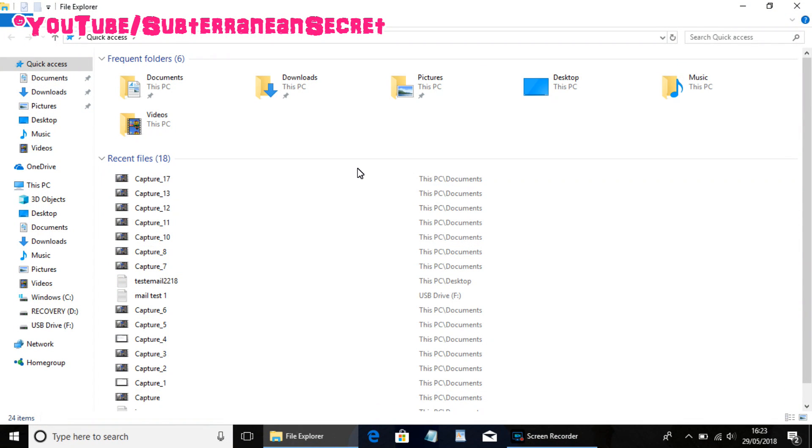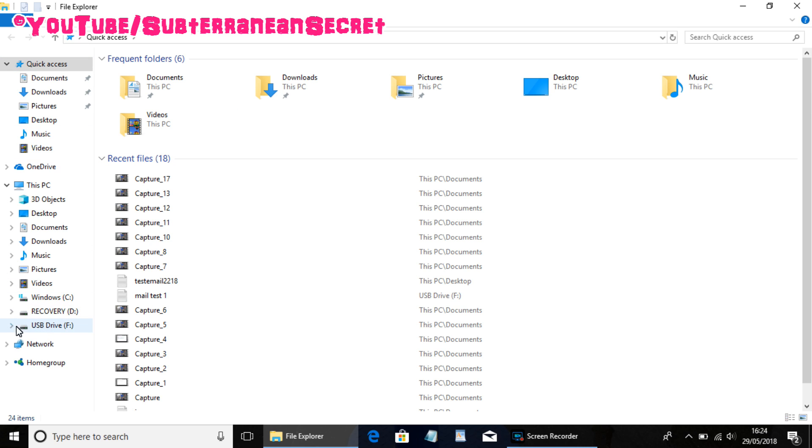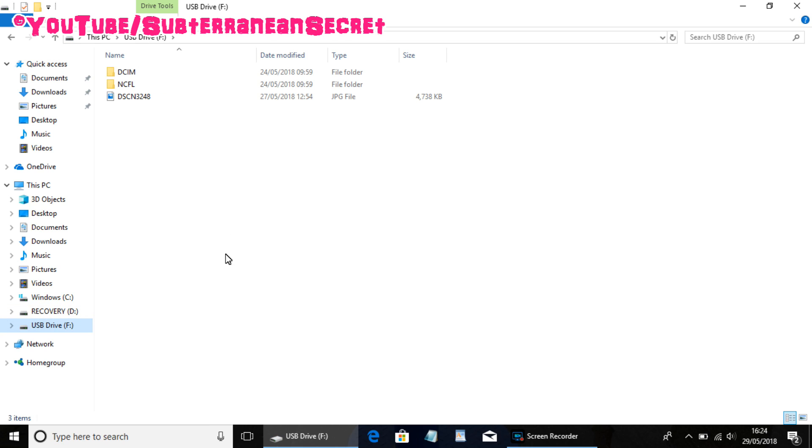Once you open the File Explorer, pay attention to the left-hand side menu. You can see all these menus here. Right in the bottom, you can see USB drive. It's actually not a USB drive but a micro SD card I've just inserted, so just take no notice of that. Click on that, then you will open the folder which contains all your files.